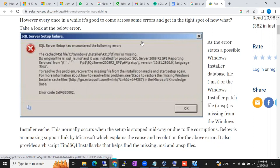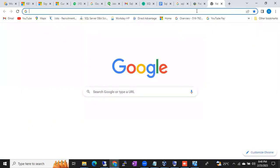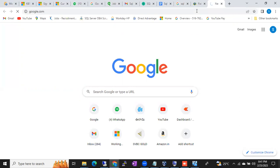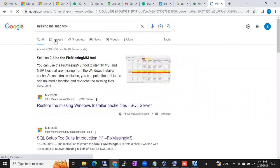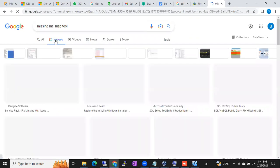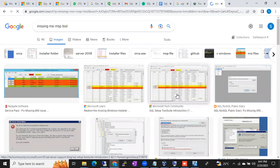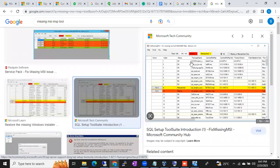Recently Microsoft introduced one tool called the Missing MSI and MSP Tool. In interviews, they will ask: have you ever faced issues while patching SQL Server? Microsoft introduced this tool — you download it from the internet, copy it to the affected server, open it, and scan it like antivirus. It will show how many files are missing, and there is a 'Fix All' option. It will automatically fix the missing MSI/MSP files.